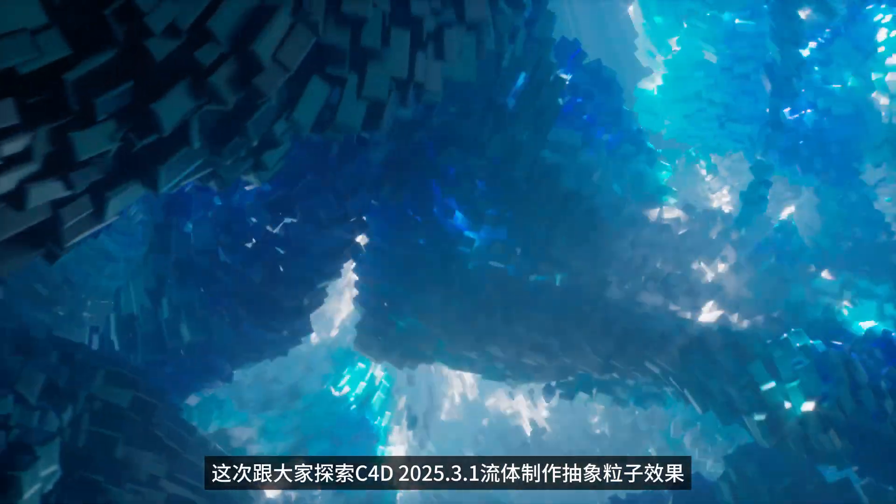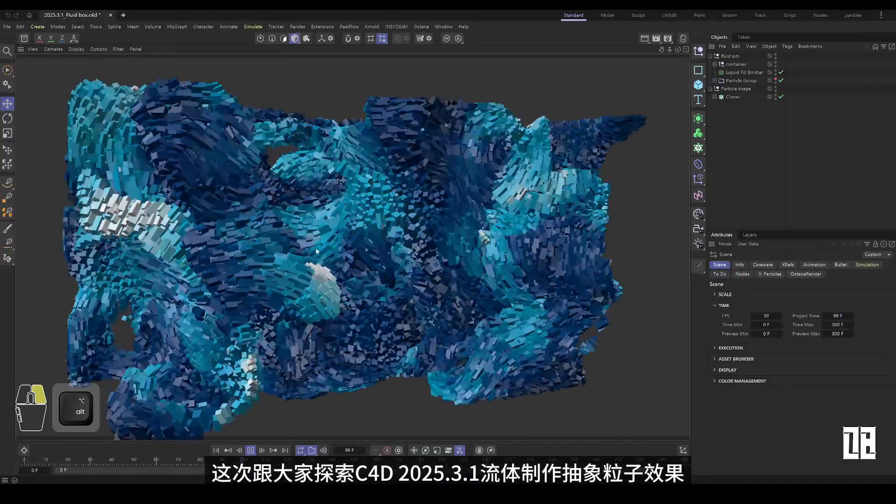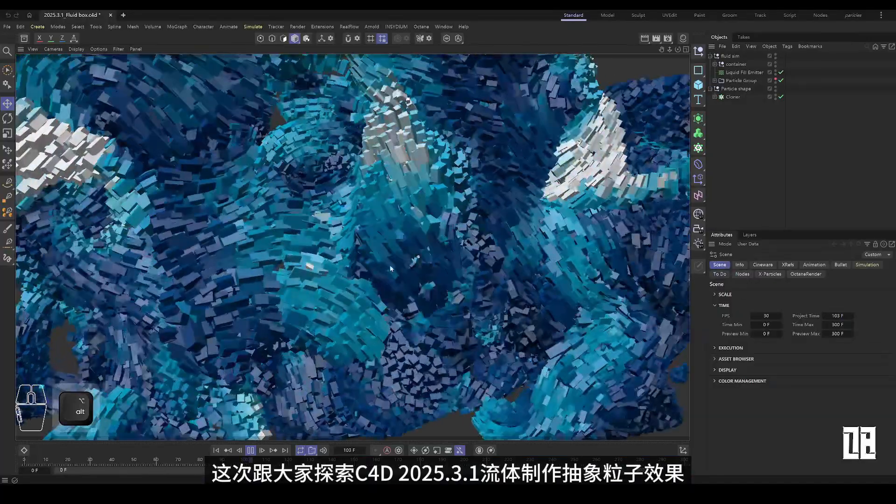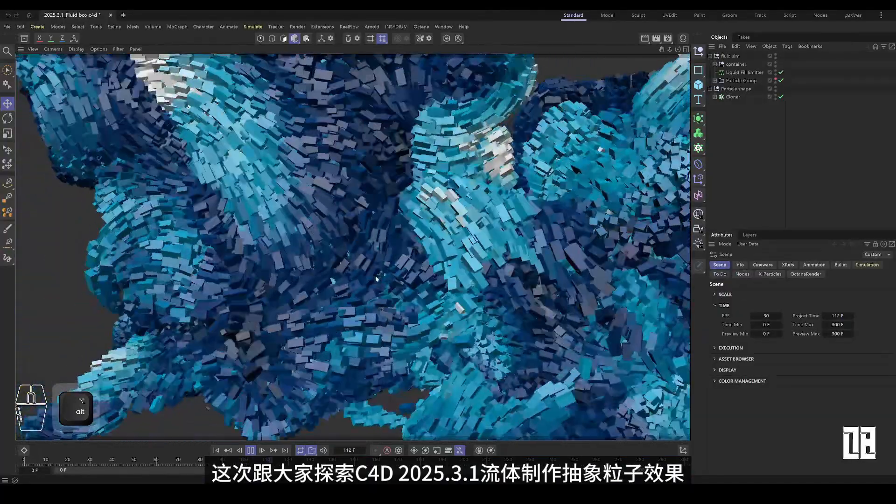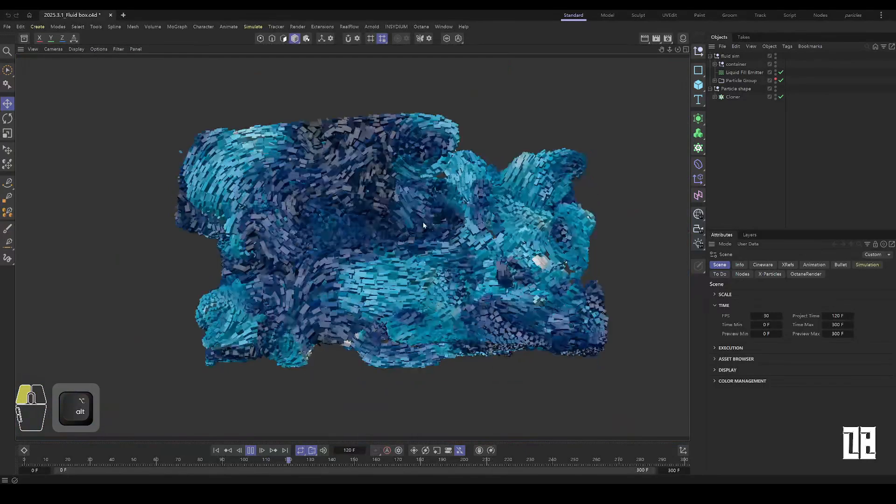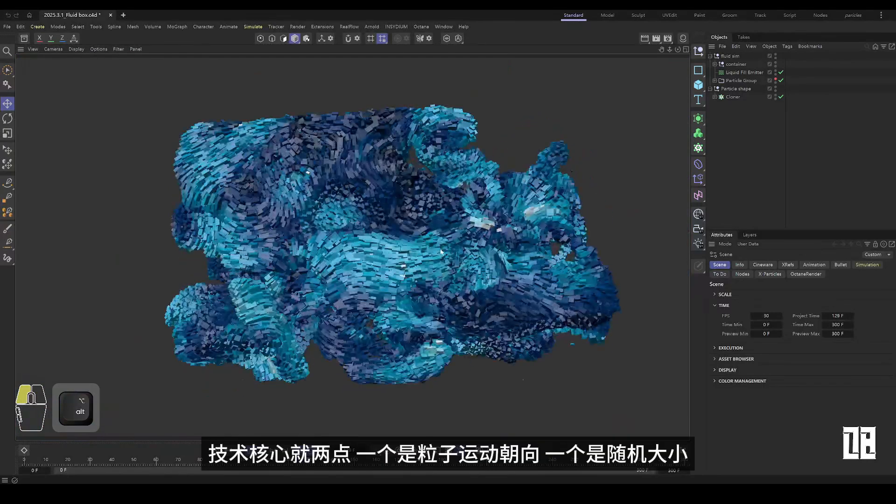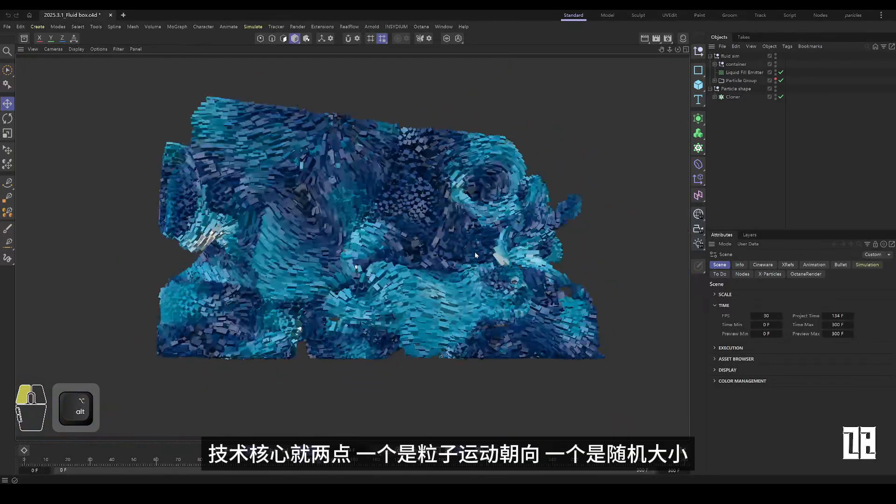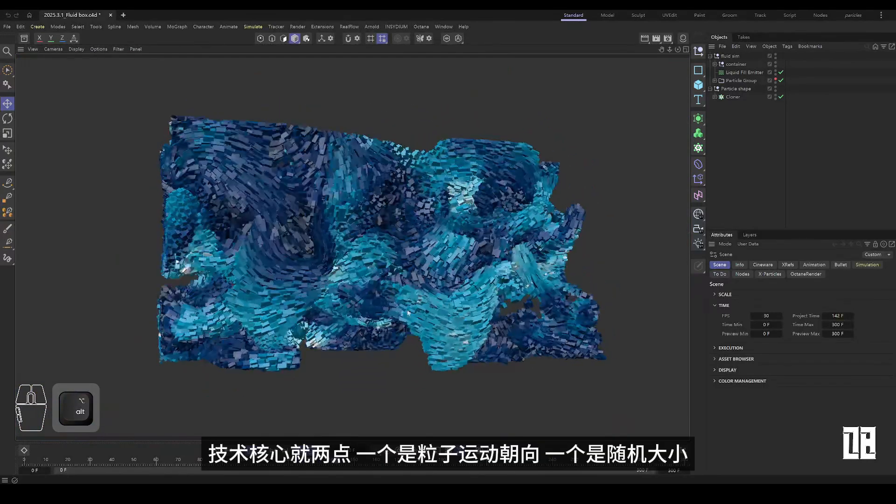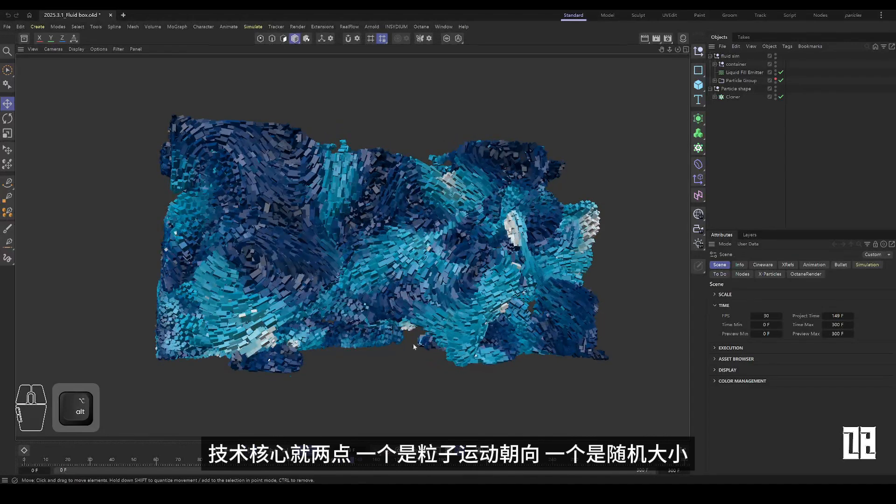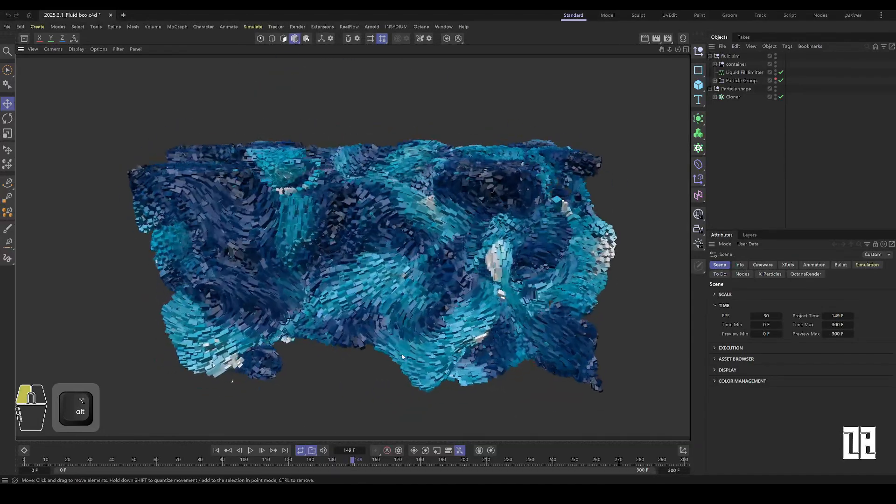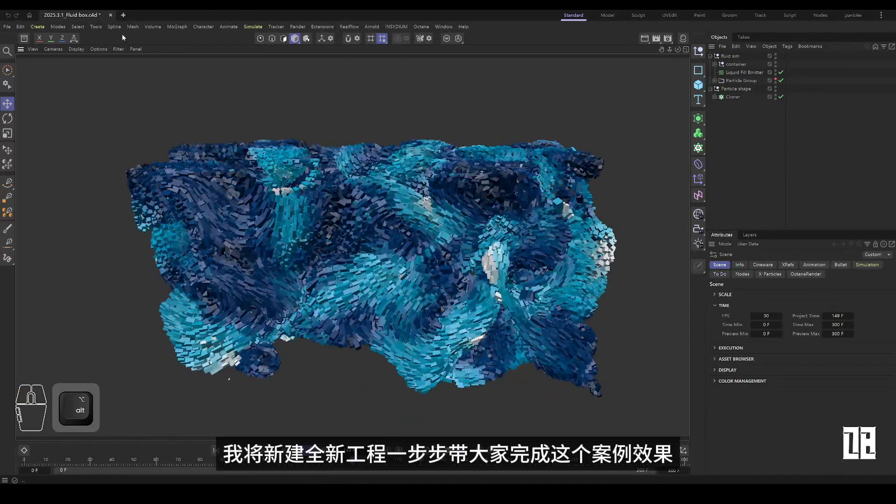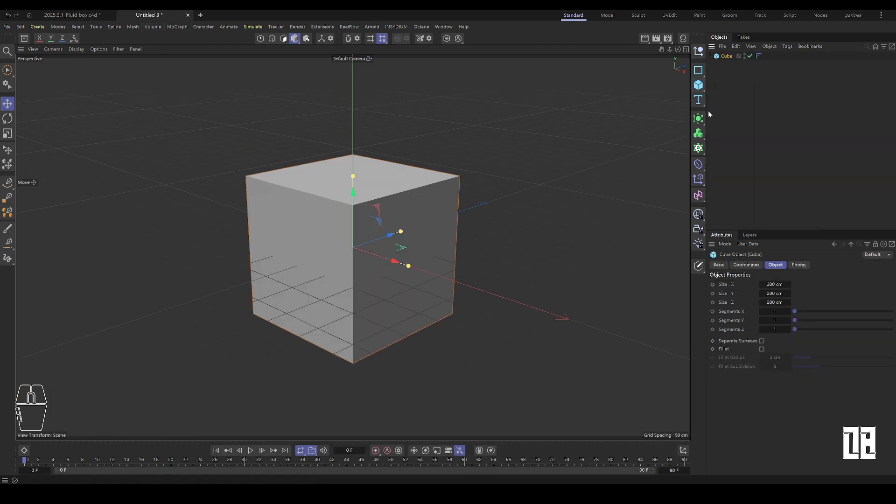This time I will explore C4D 20-5.3.1 fluid to make abstract particle effects. The core of the technology is two points: one is the direction of particle motion and the other is random size. I will build a new project and take you step by step to complete this case effect.